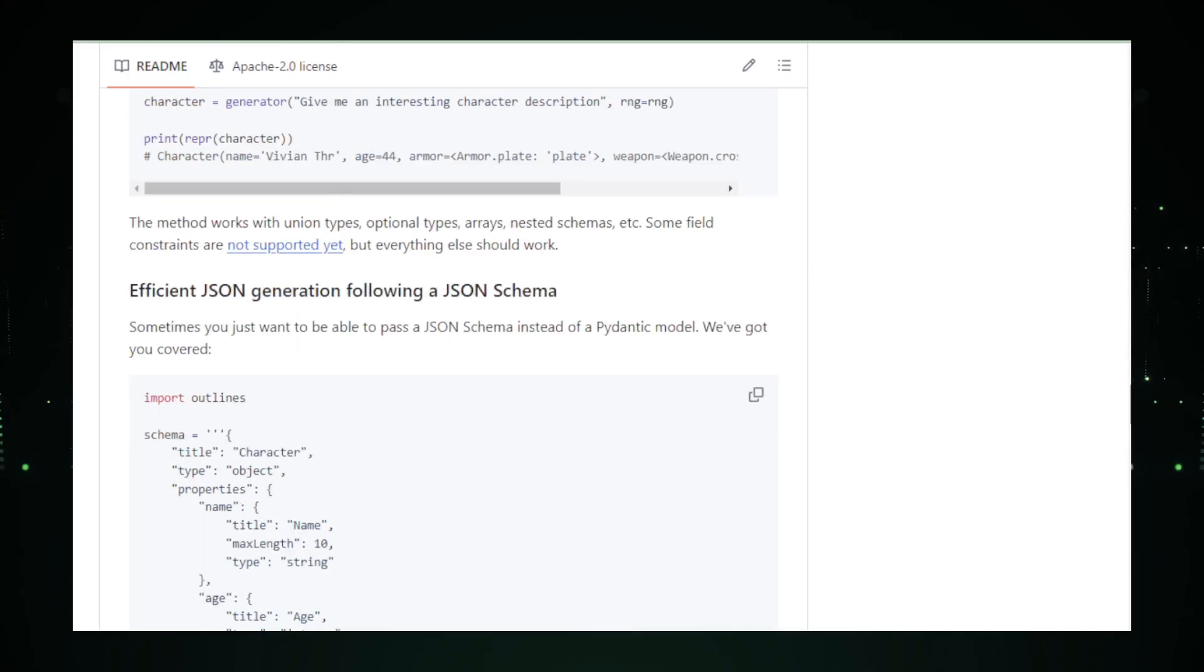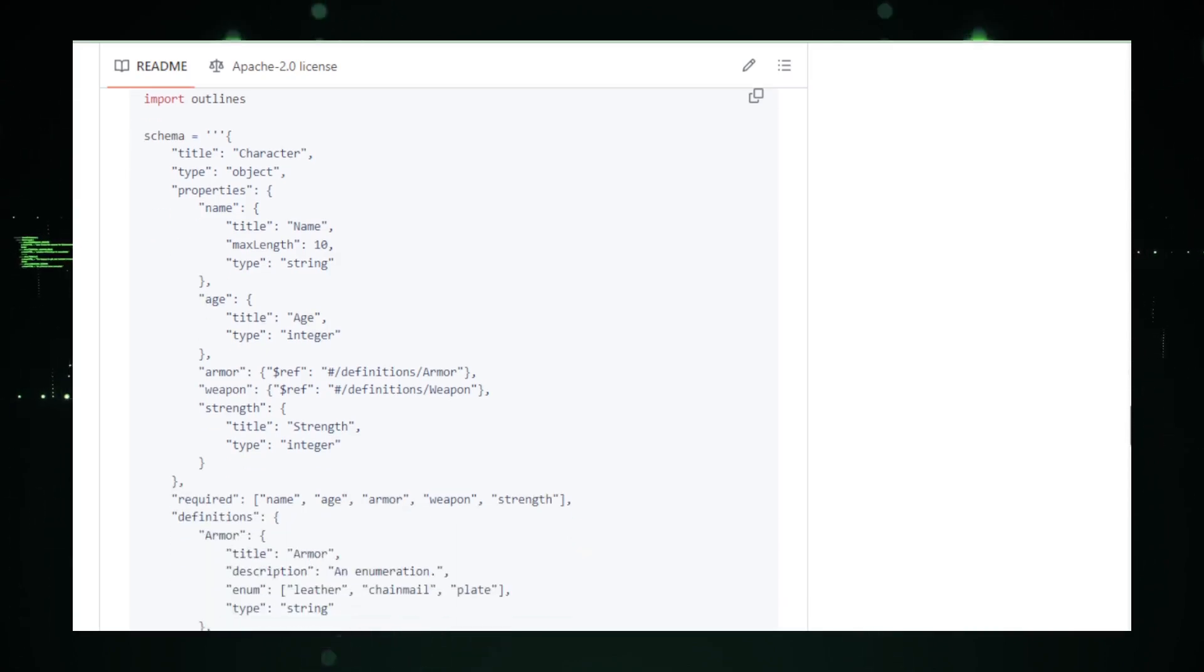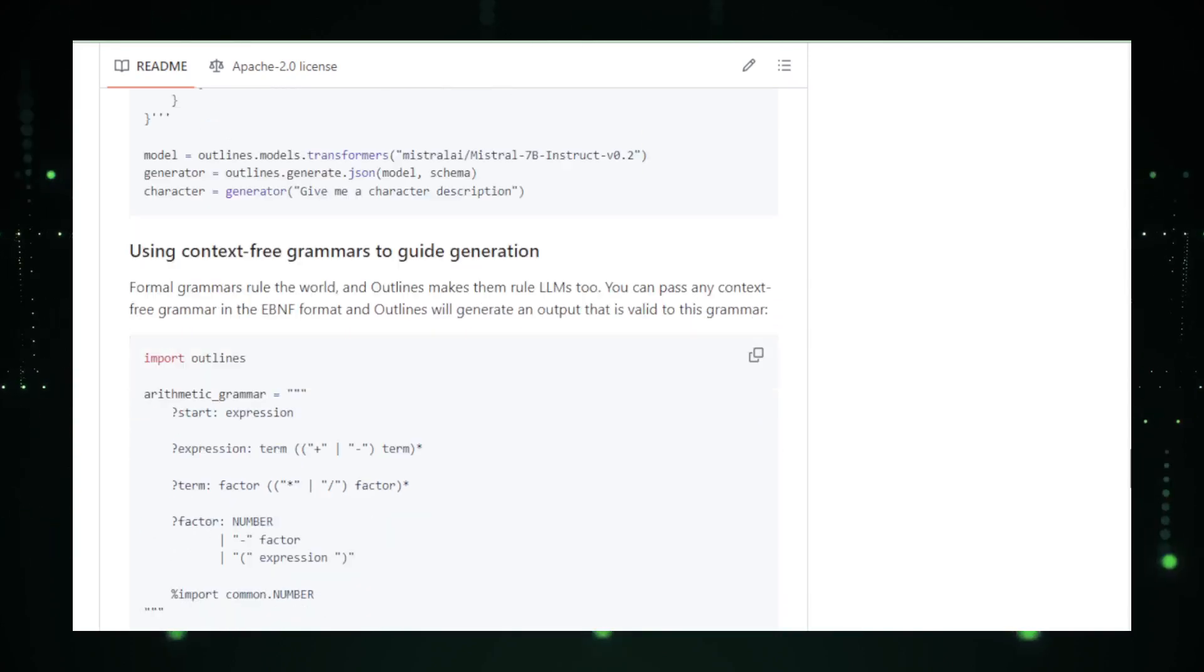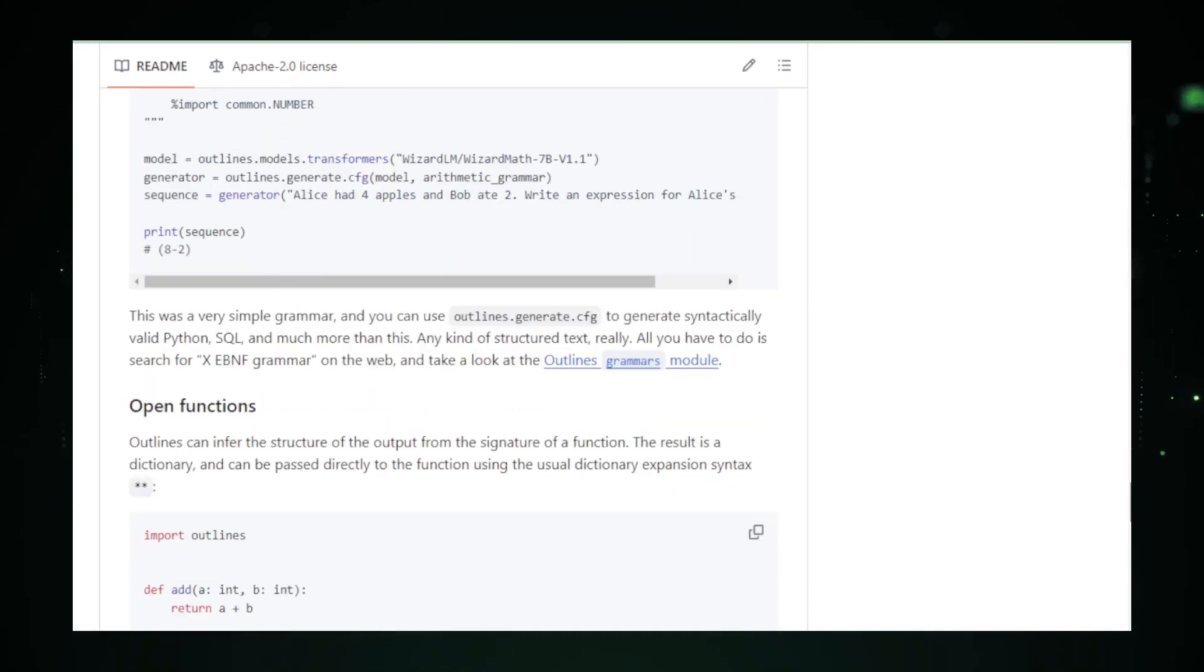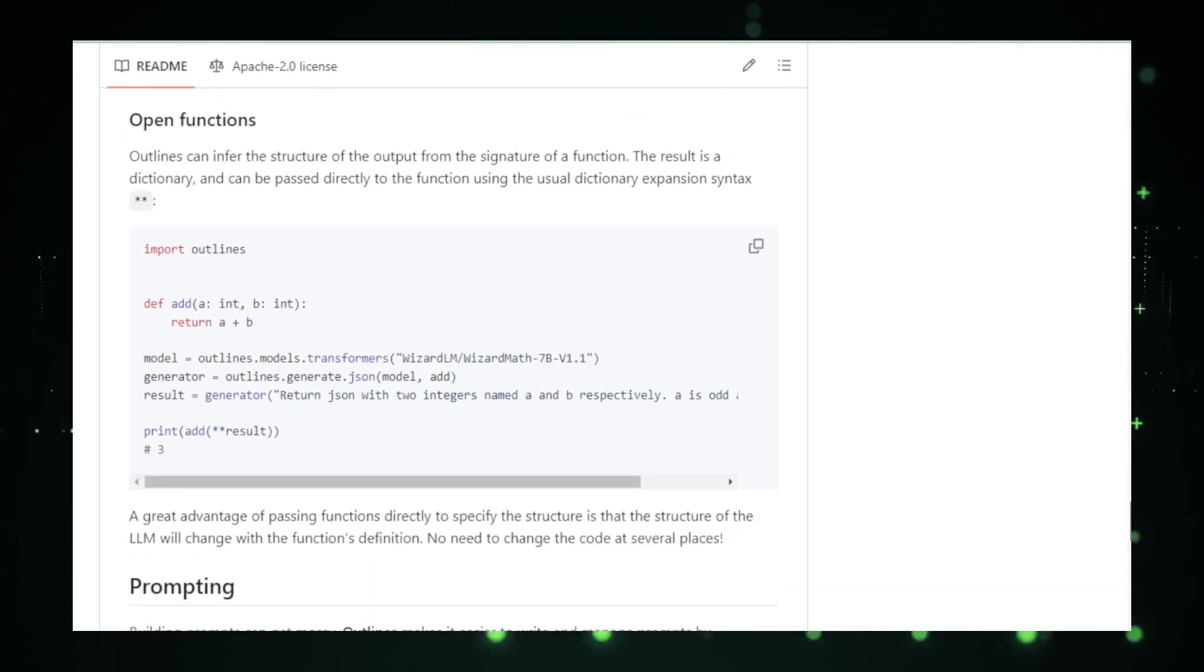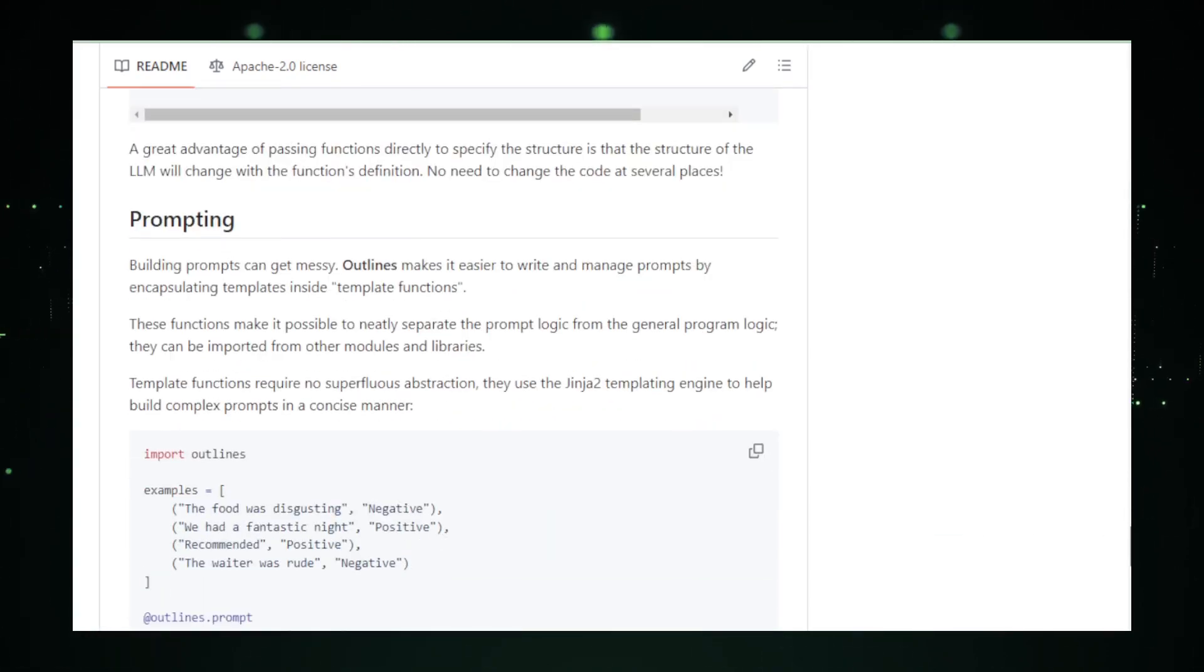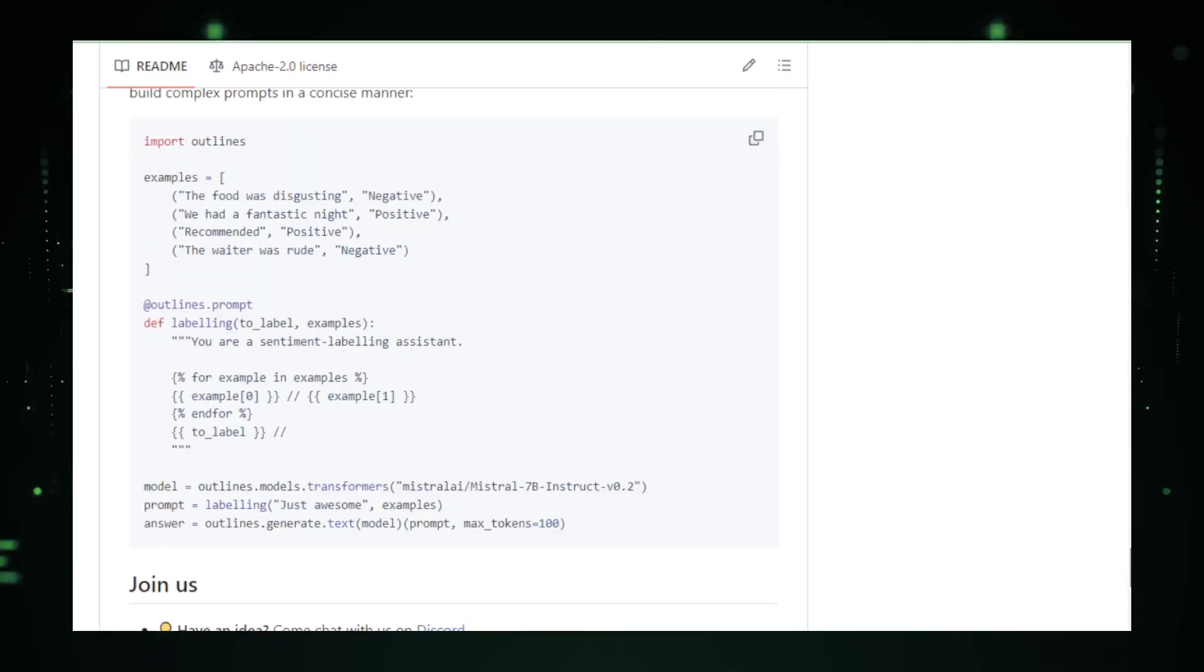From a technical perspective, Outlines likely leverages advanced features of modern AI and natural language processing, NLP, technologies. These may include the use of specific APIs that facilitate communication between the user interface and the underlying AI models, ensuring that the data flows seamlessly and the responses are generated efficiently. As Outlines continues to evolve, it holds the potential to further transform how structured text is created. Future enhancements might include more advanced AI integrations that allow for even greater customization and smarter content generation.